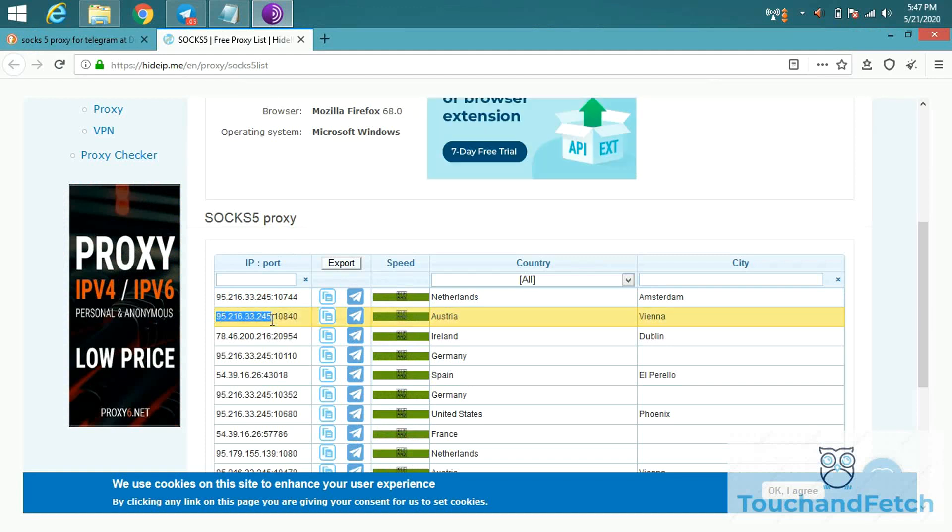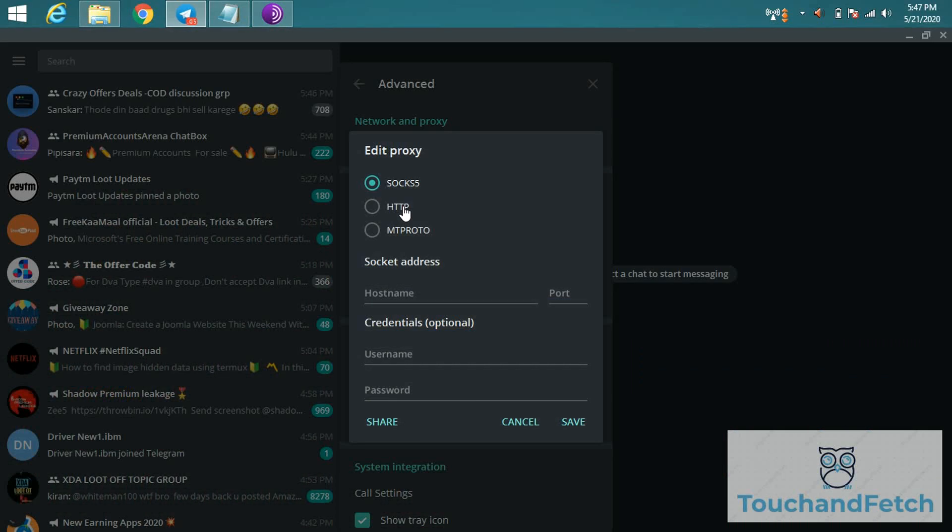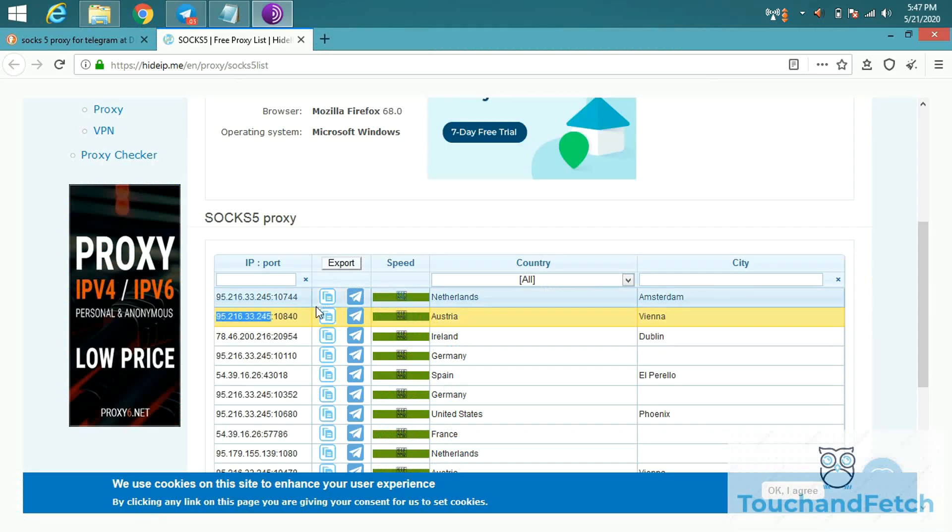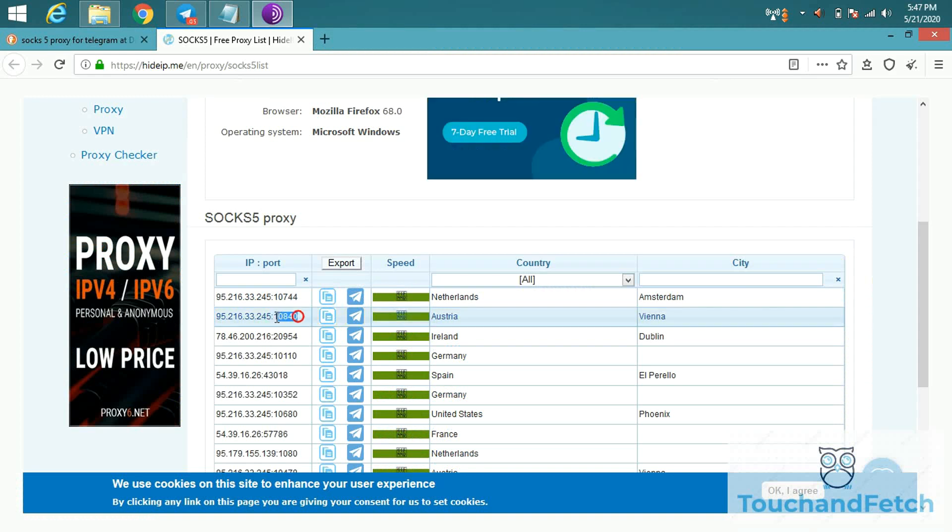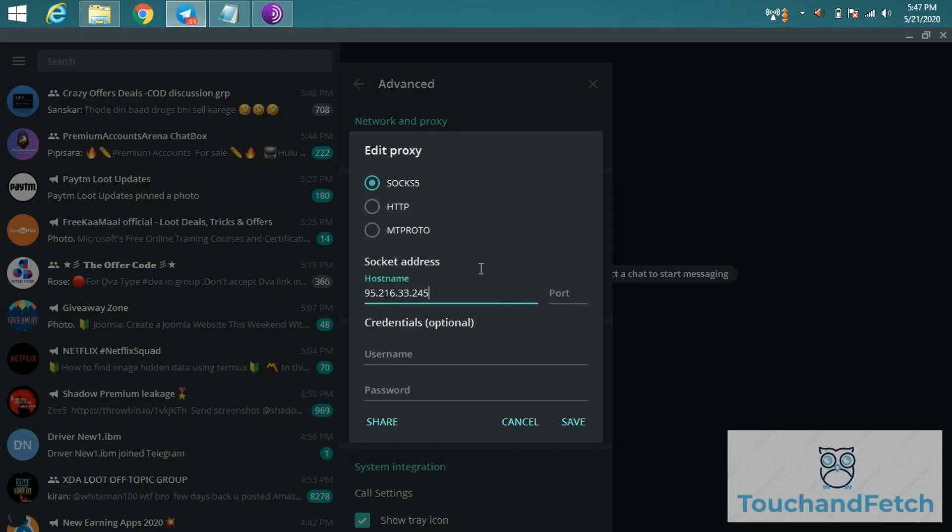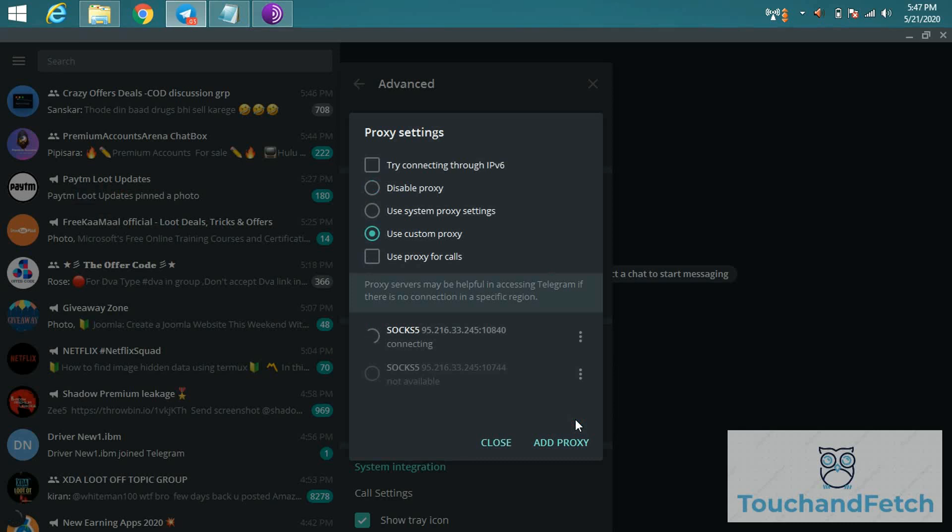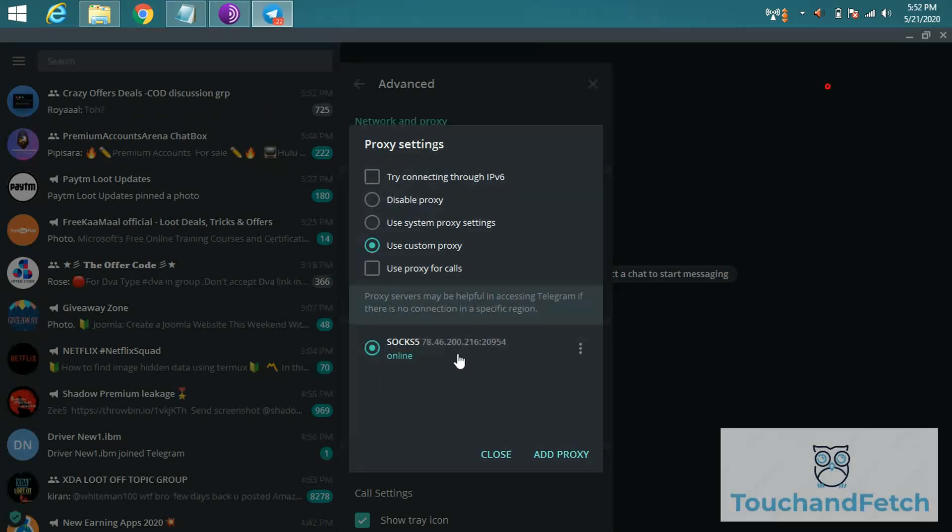Copy this proxy host address and paste it in your hostname, and port will be 10840. Copy and paste it. Don't enter any username and password. Click on save and it will be connected and online in a few minutes.